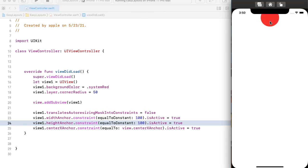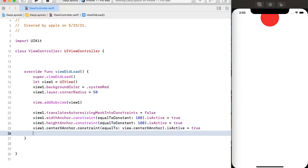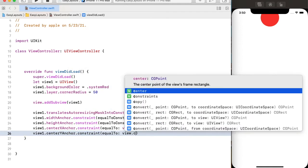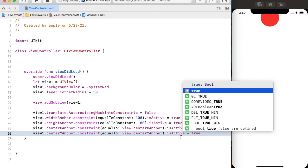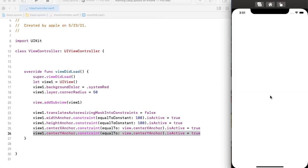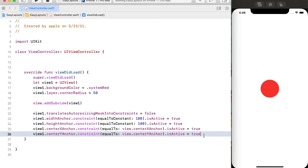To place this sub view vertically in center of the super view, we can use centerYAnchor constraint equal to the super view's centerYAnchor. We use this constraint to place view one vertically in center of the super view. So by using centerXAnchor and centerYAnchor we have successfully placed view one in the center of the super view.